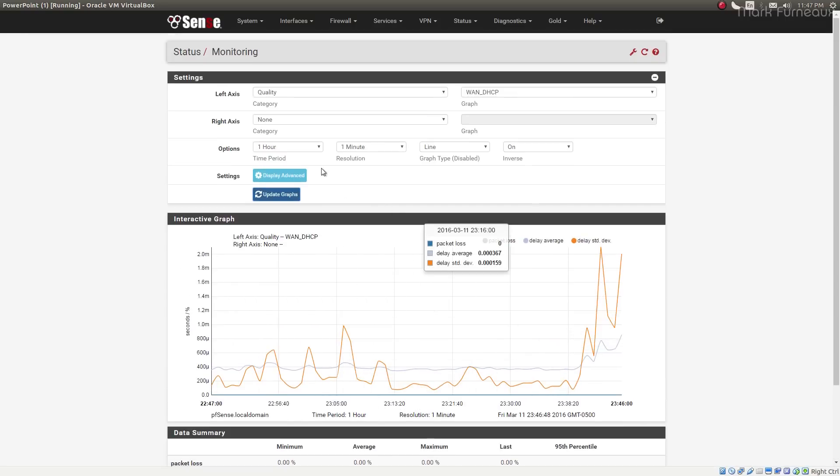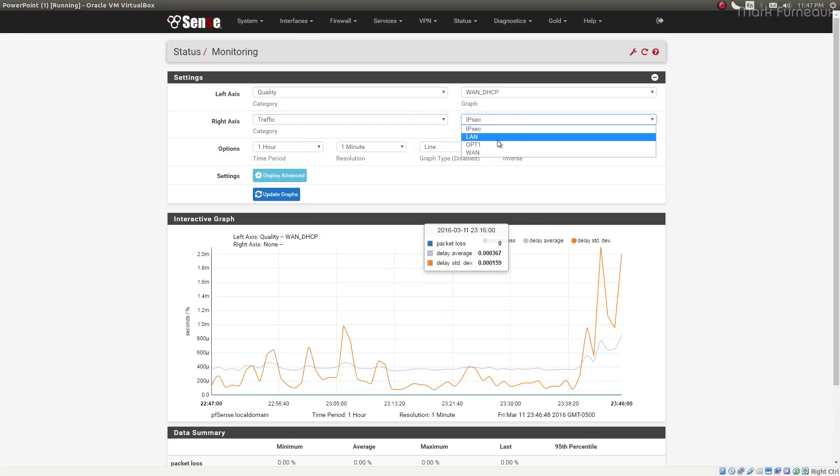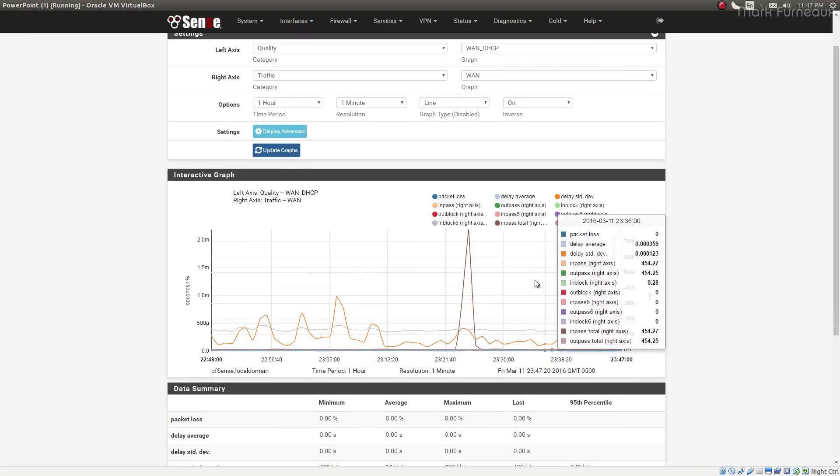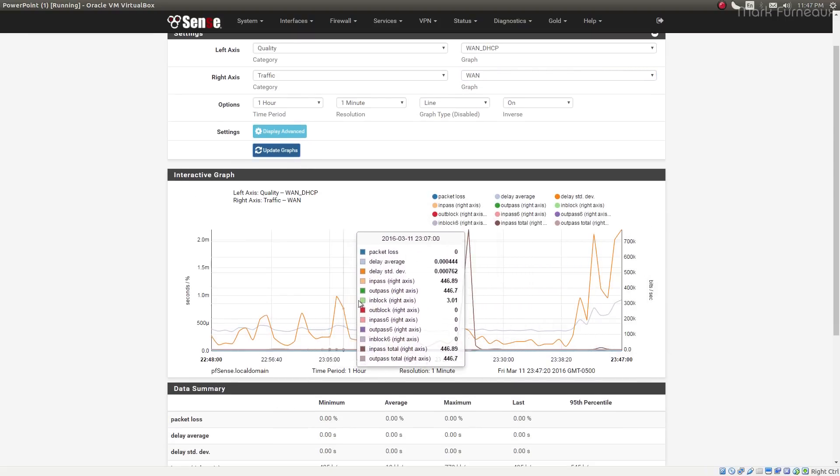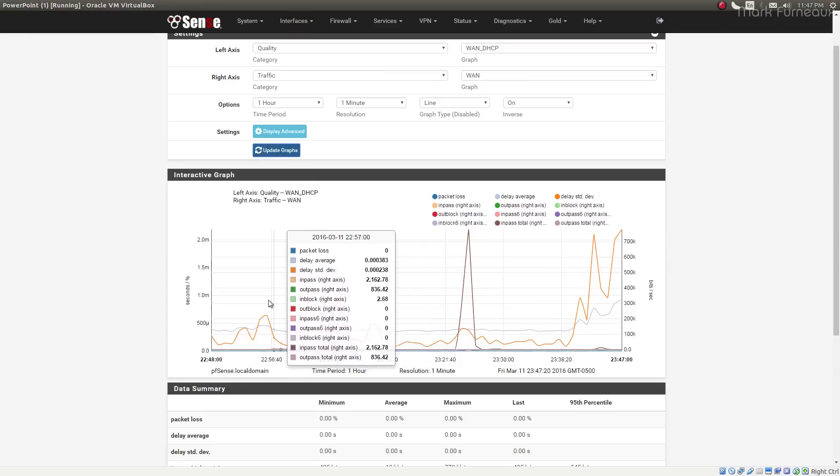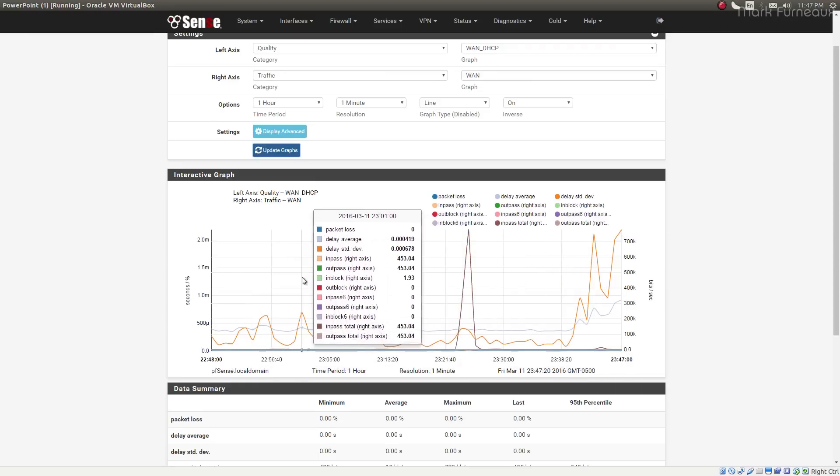One of the nice things about this is you can now control dual axes. So I can say I want to view quality versus traffic on the WAN. I want to see them both at the same time. I can do that, and now it'll graph them both on the same graph with independent axes, which I think is very powerful.